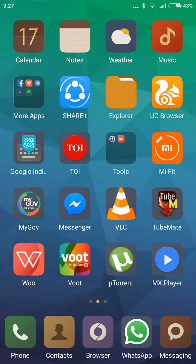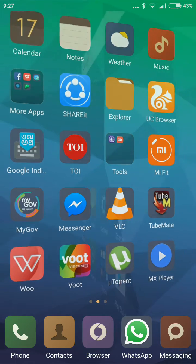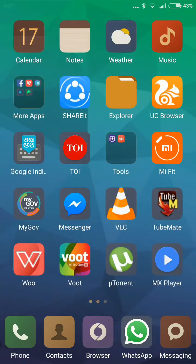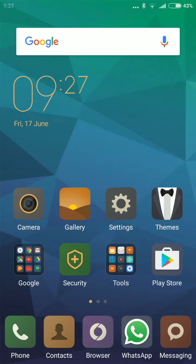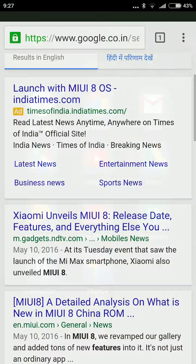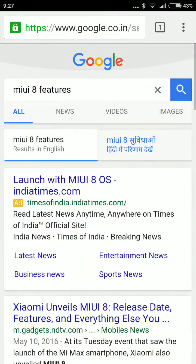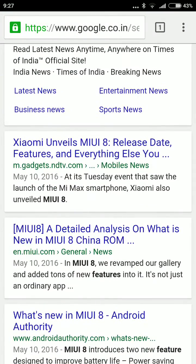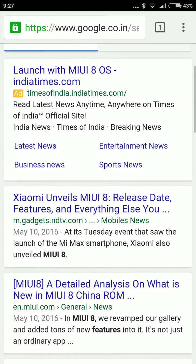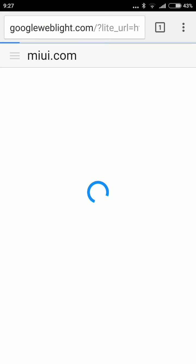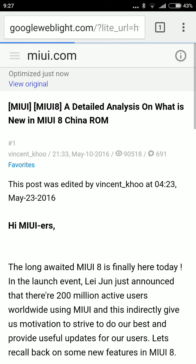A great thing about this MIUI 8 ROM is that you can use two instances of a single app, like you can use WhatsApp for two accounts for free, and lots of other features are there. This is the major feature that I like about MIUI 8.